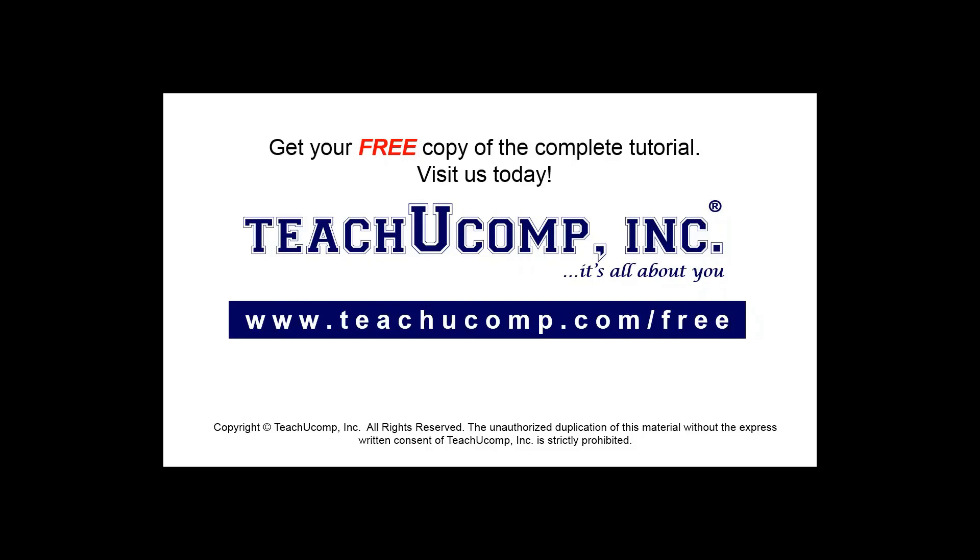Get your free copy of the complete tutorial at www.teachyoucomp.com forward slash free.